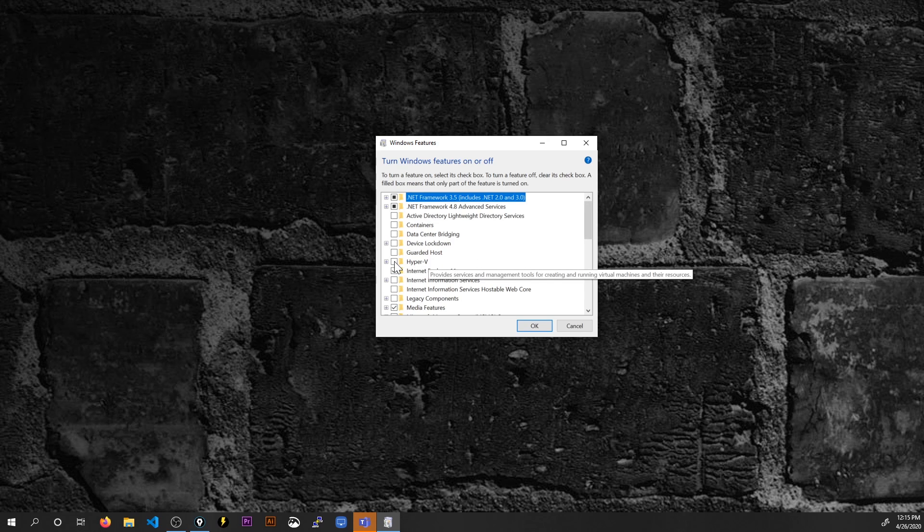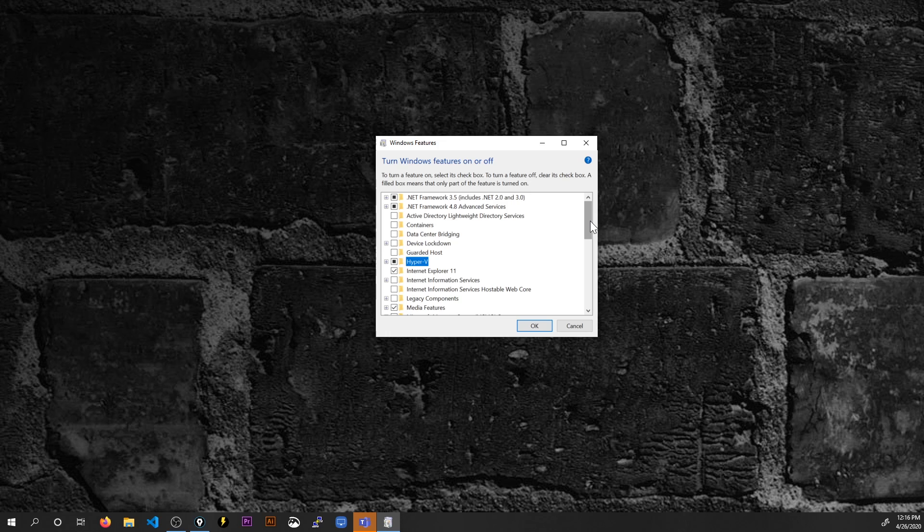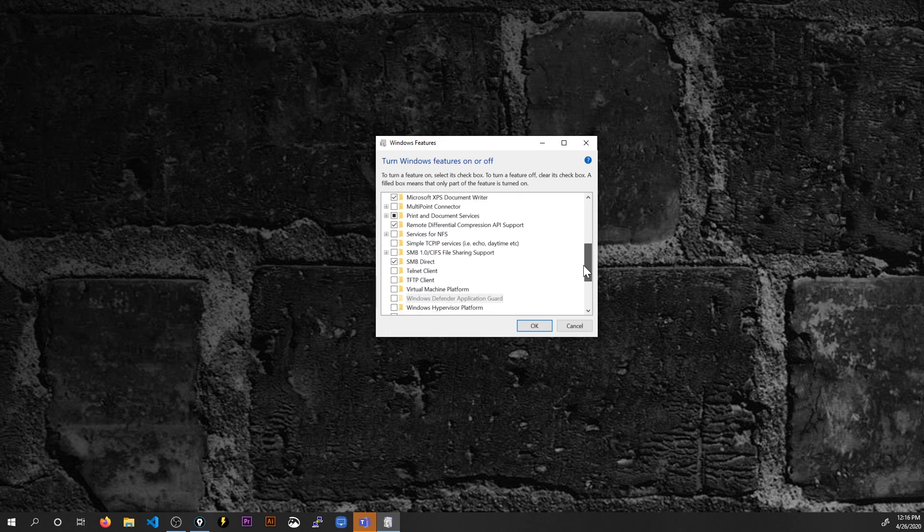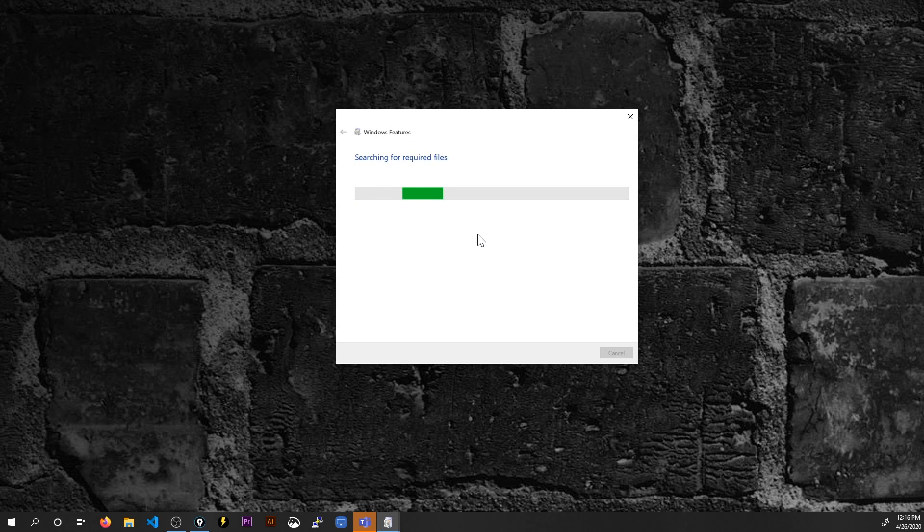Now, this isn't necessarily required to do this, but it's recommended because there is a second version of Windows subsystem for Linux that leverages Hyper-V and that'll just give you that option later down the road. You might as well take care of it now if you have Windows 10 Pro and you can install this feature. So from there I'll scroll down even more and here you see Windows subsystem for Linux. I'll check that off and click OK.